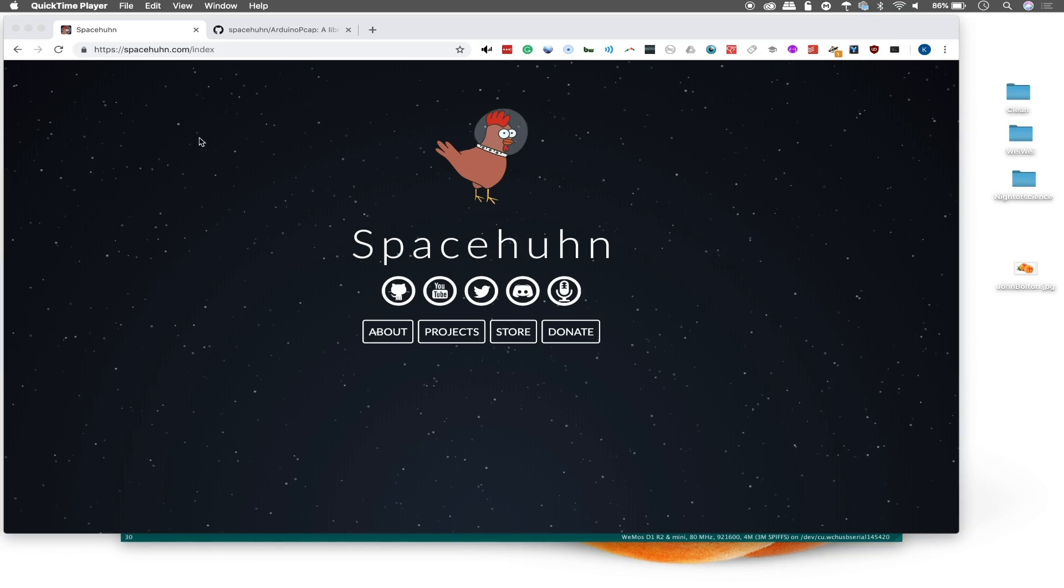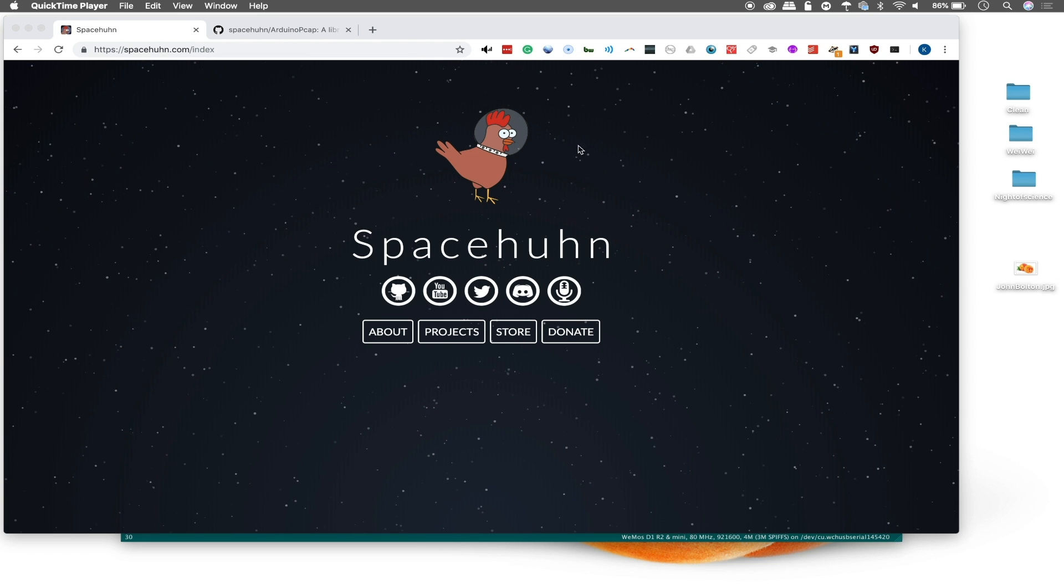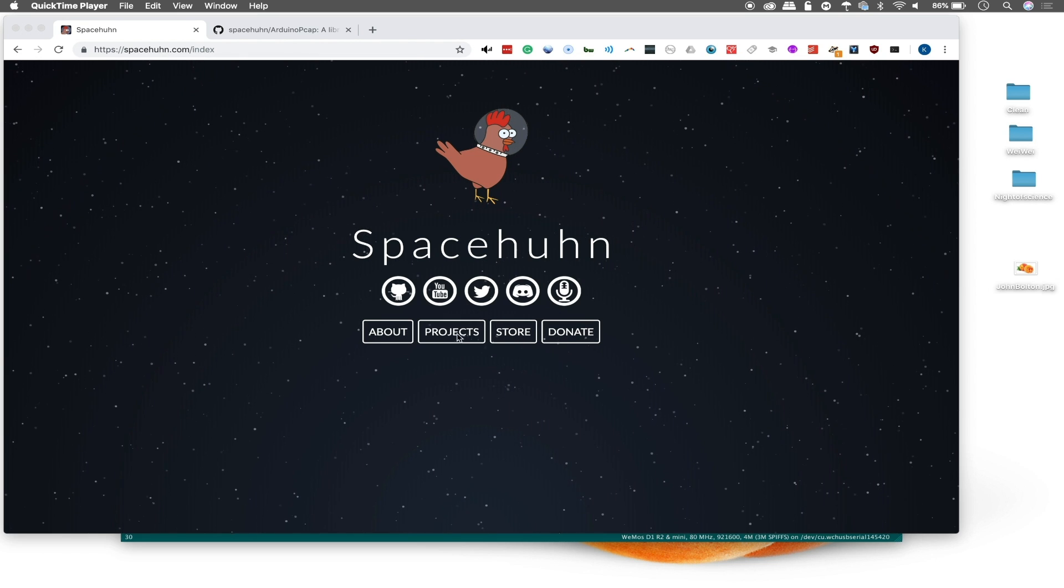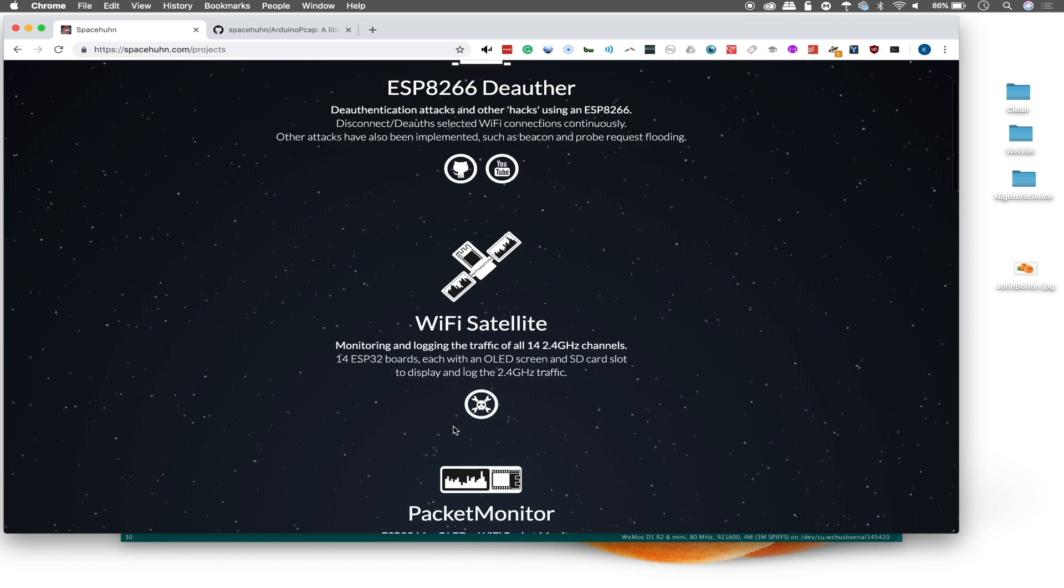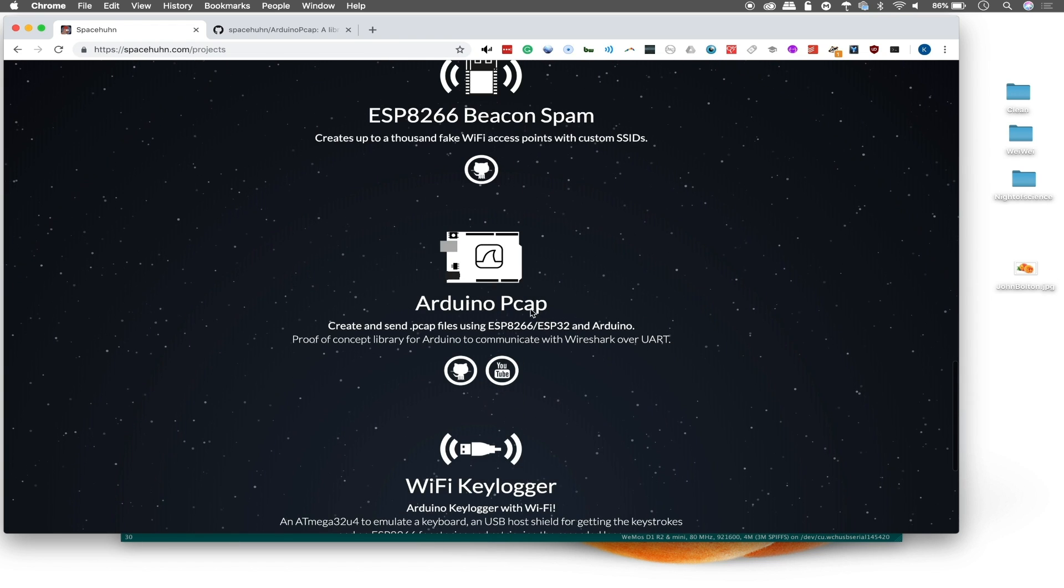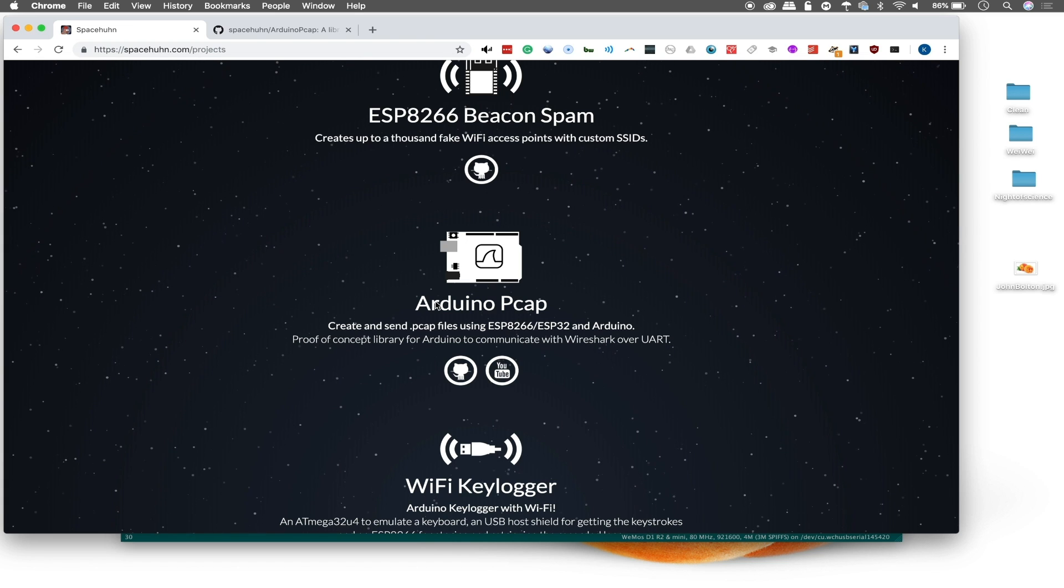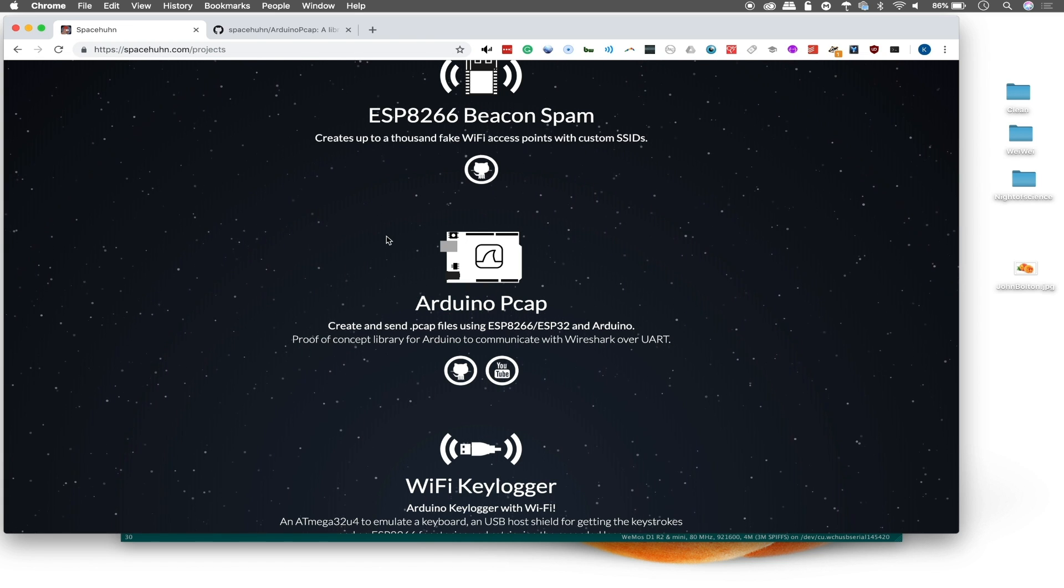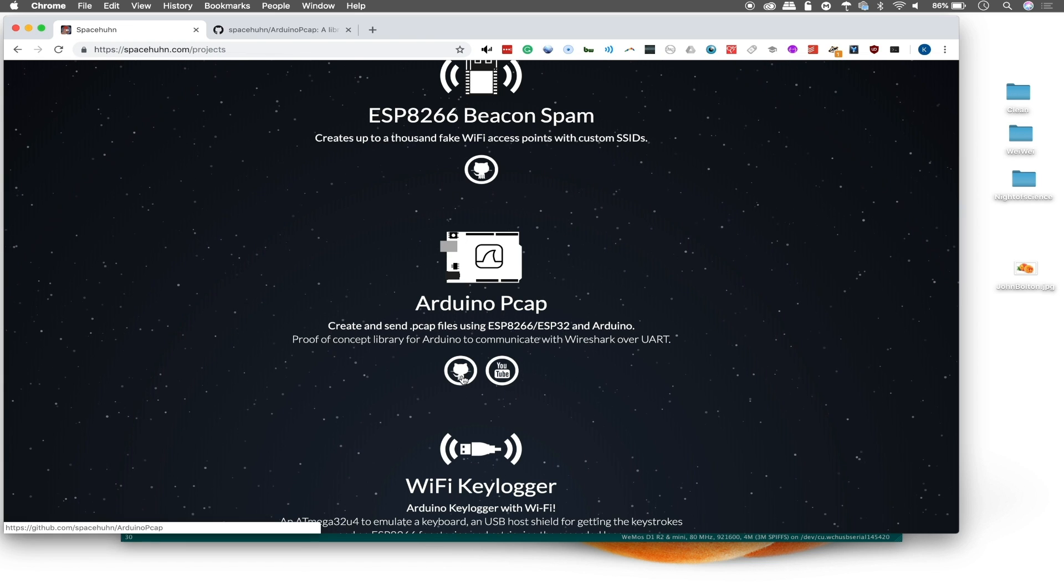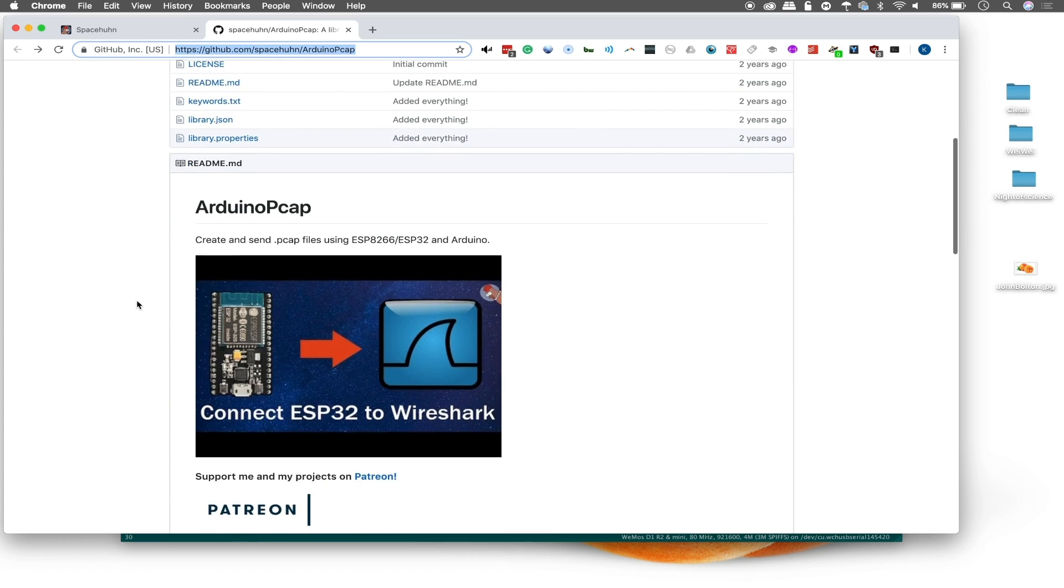Now to start out on this project, you can go to spacehoon.com and take a look at this glorious chicken floating through space. There are a lot of really interesting projects, which we will go to by clicking here. And if you scroll down, you can see a lot of really interesting ones, but we want the Arduino PCAP.